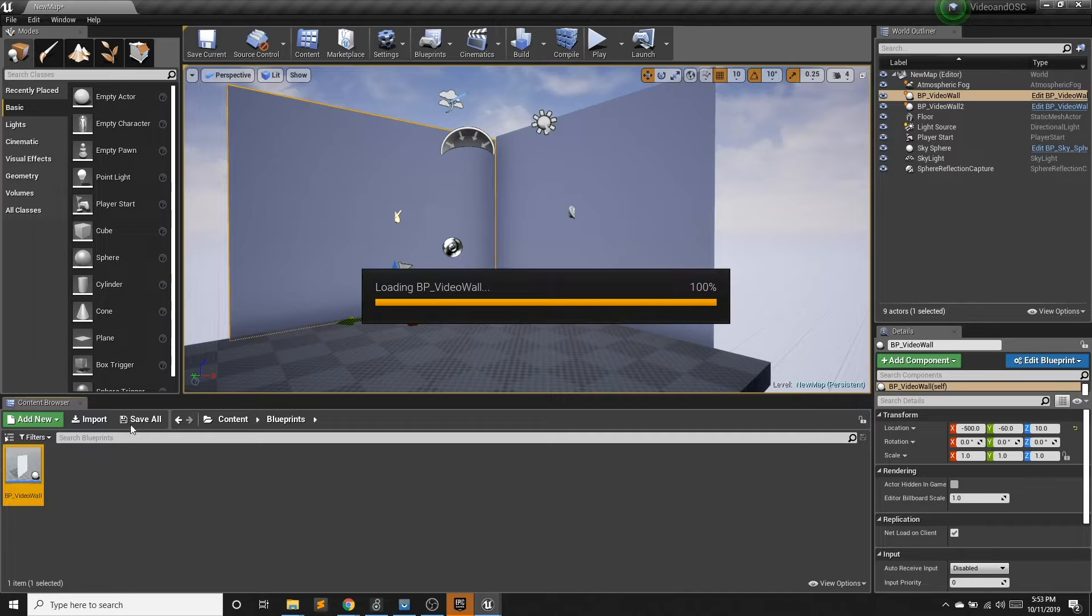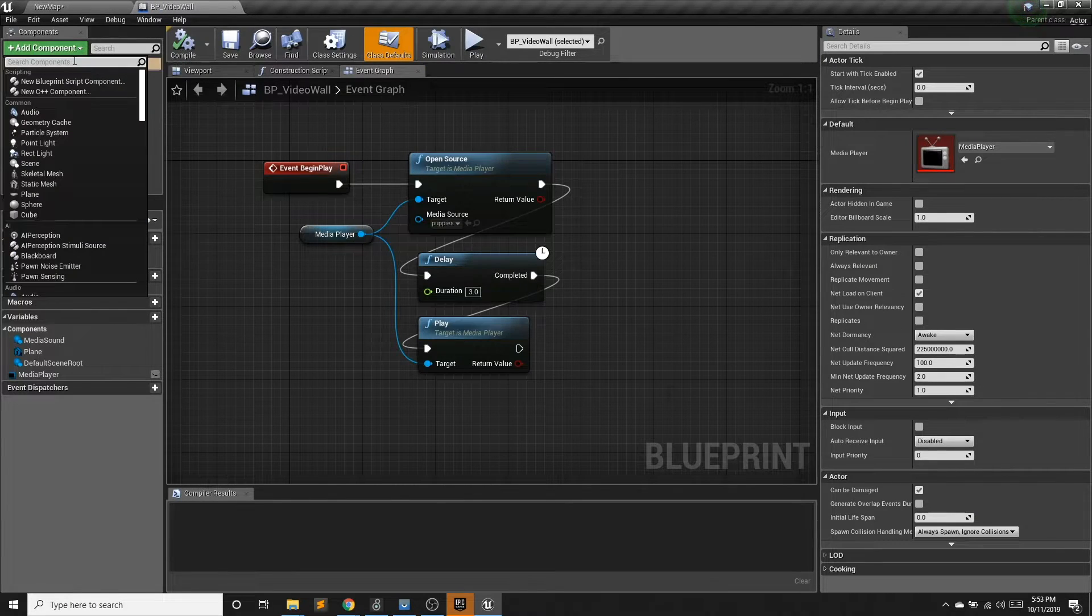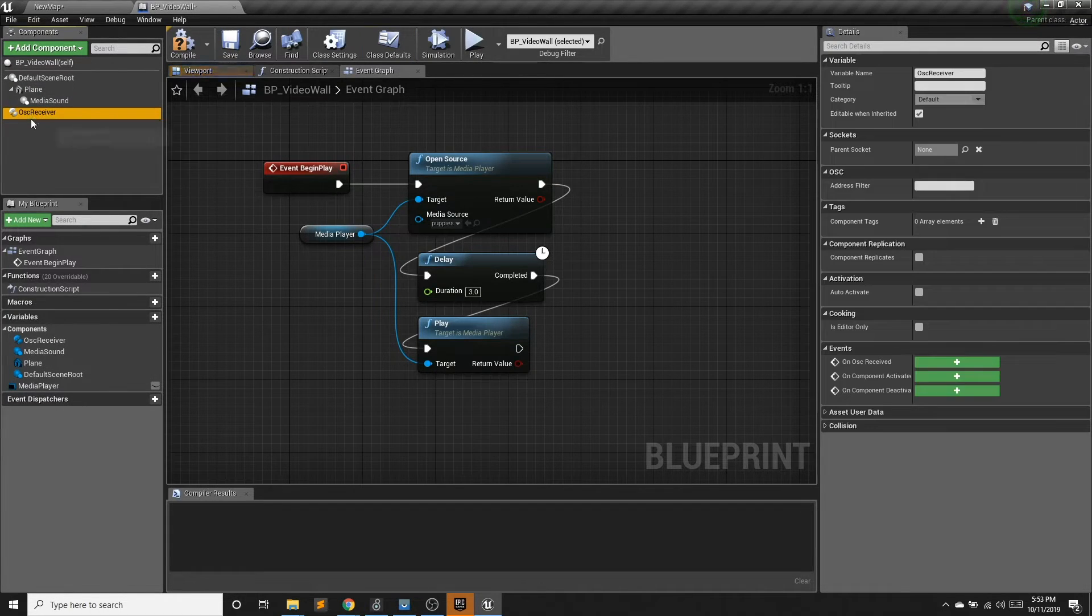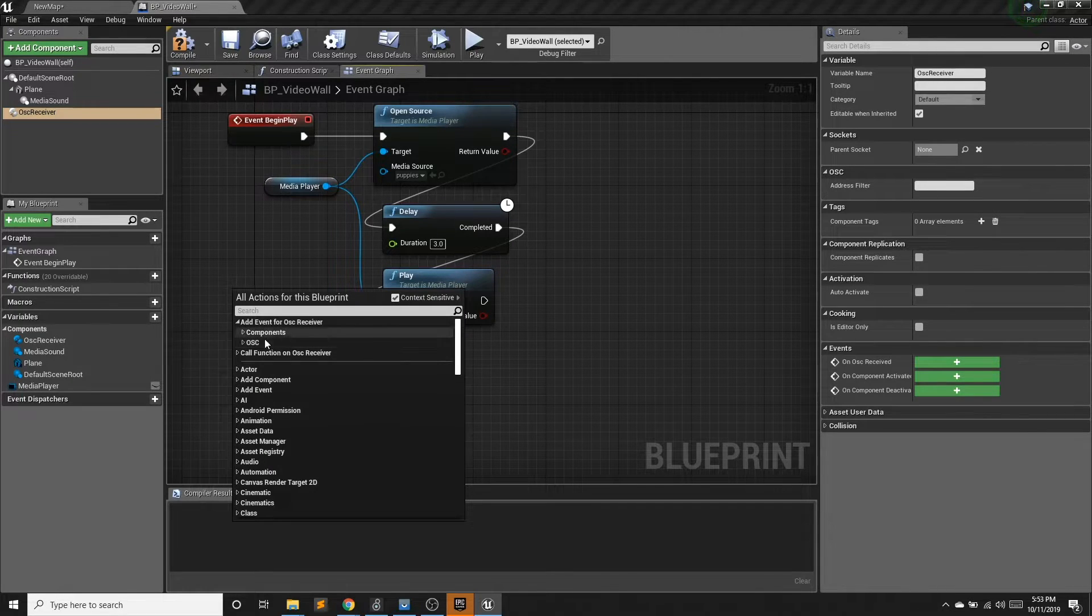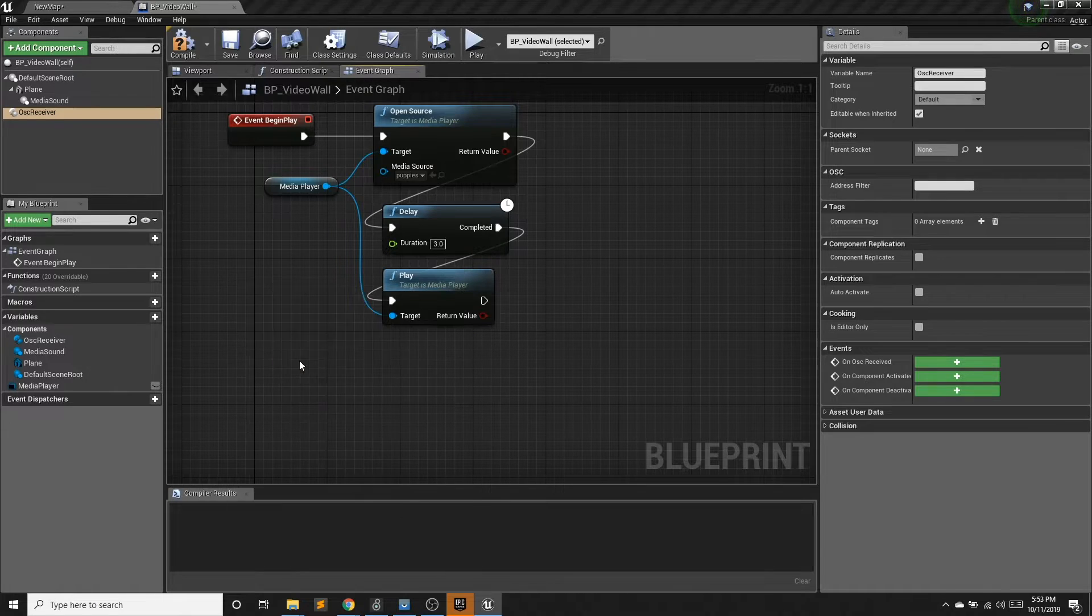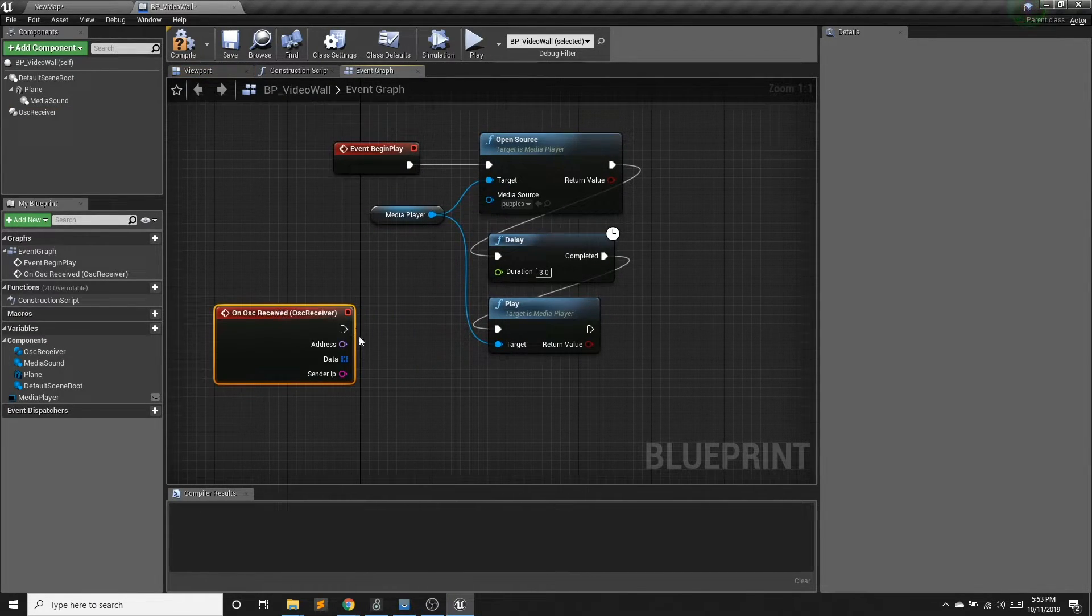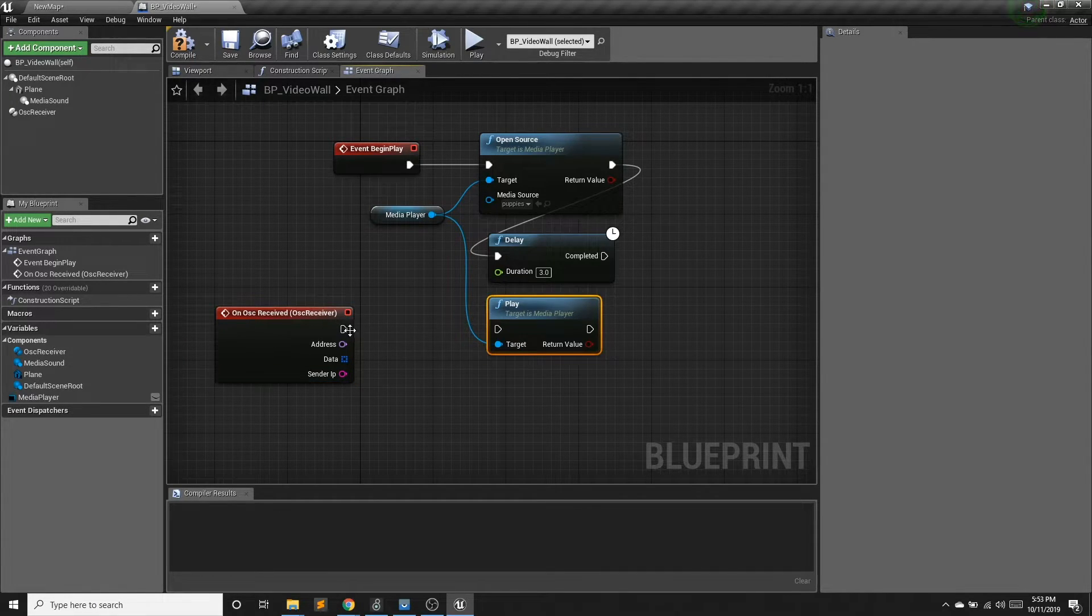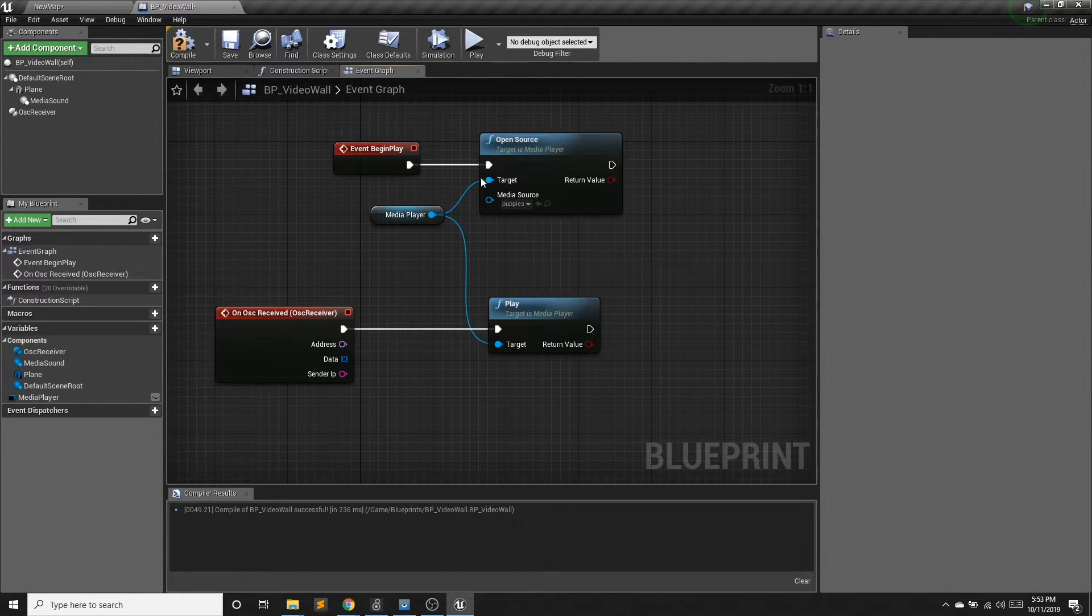So in my video wall, I'm going to add an OSC component. And if I select OSC receiver and right click, I can now have access to the events for OSC. So whenever I receive an OSC message, I'm going to be sending it to play.